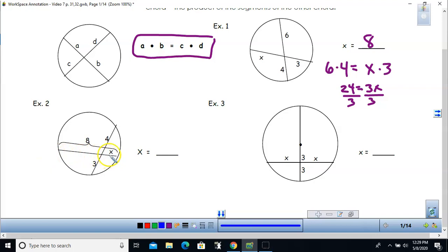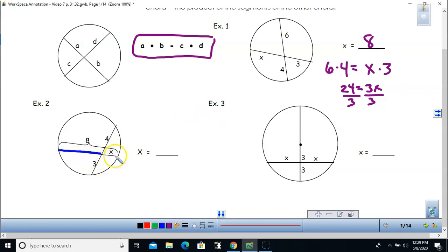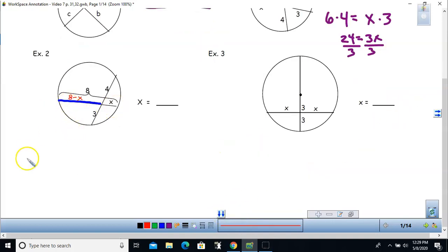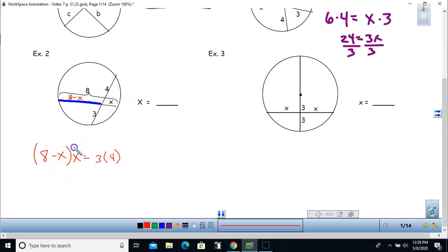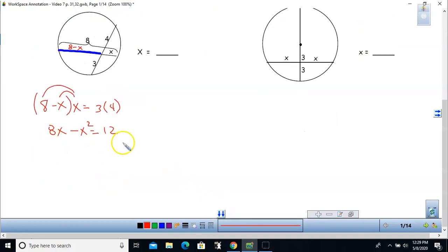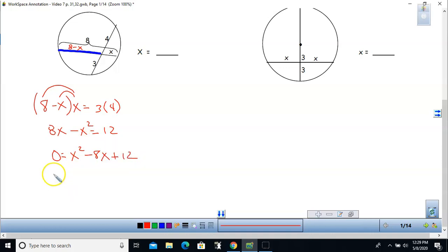For example 2, I want to determine x again. This time they gave me the length of the entire chord, and you really need to separate these chords into the two pieces formed by that intersection. I'm going to call the adjacent length next to x as 8 minus x. This gives me the product (8 minus x) times x set equal to 3 times 4. This gives me a quadratic: 8x minus x squared equals 12.